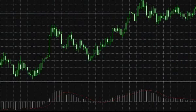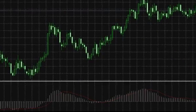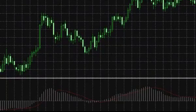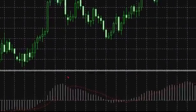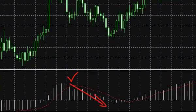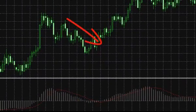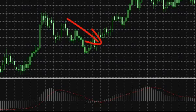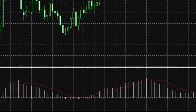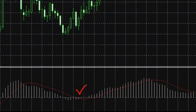The next signal generated by MACD is the signal line crossing with the histogram. When the histogram crosses the signal line top-down, it gives a sell signal. When the histogram crosses the signal line bottom-up, it gives a buy signal.